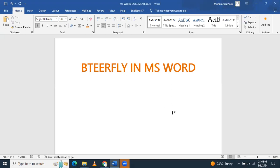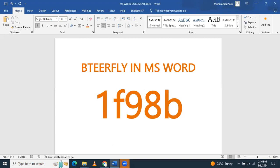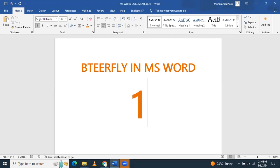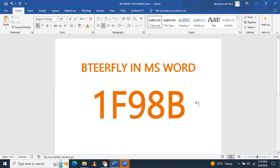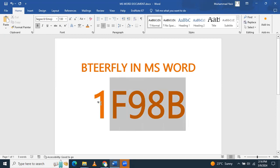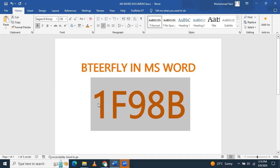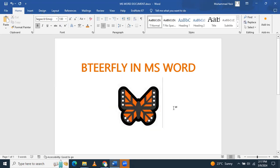The code is 1F98B — you can write it in capital letters: 1F98B. Then what you have to do, you have to just select it and it will be selected. Now you have to press Alt and X, and the butterfly will be displayed.